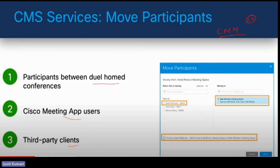Moving participants is a new feature. For example, in an online interview, you first connect with an admin. The HR admin can then move you to the next round — a bigger meeting with board members, recruiters, and managers. After that, they can take you to a breakout session, a one-to-one session within the same meeting, just by moving you to another space. That breakout session can be for feedback, for example. All that can be done with the move participant feature.